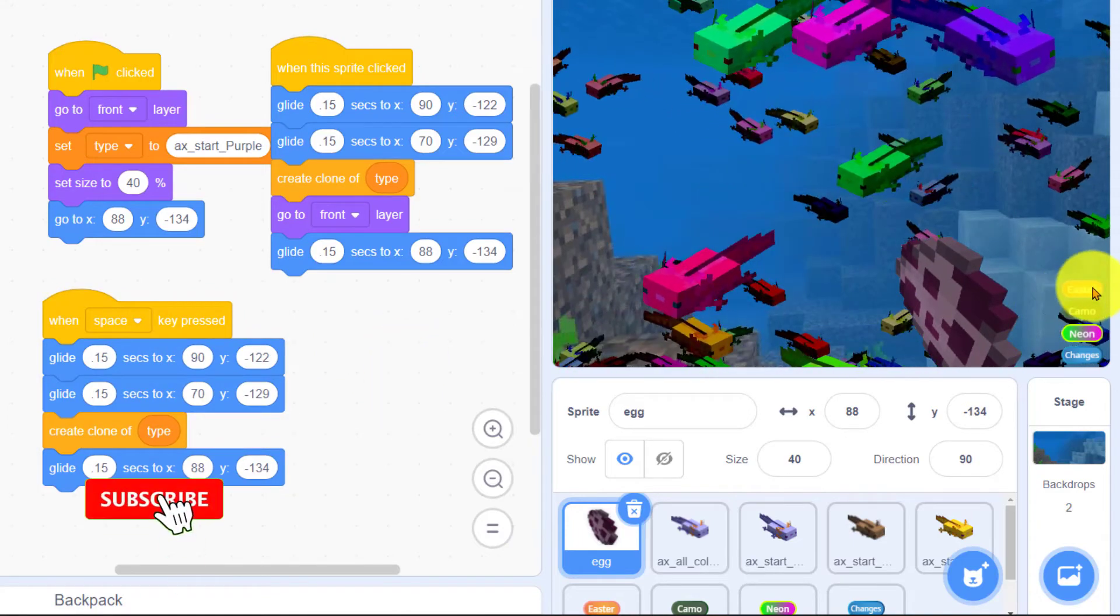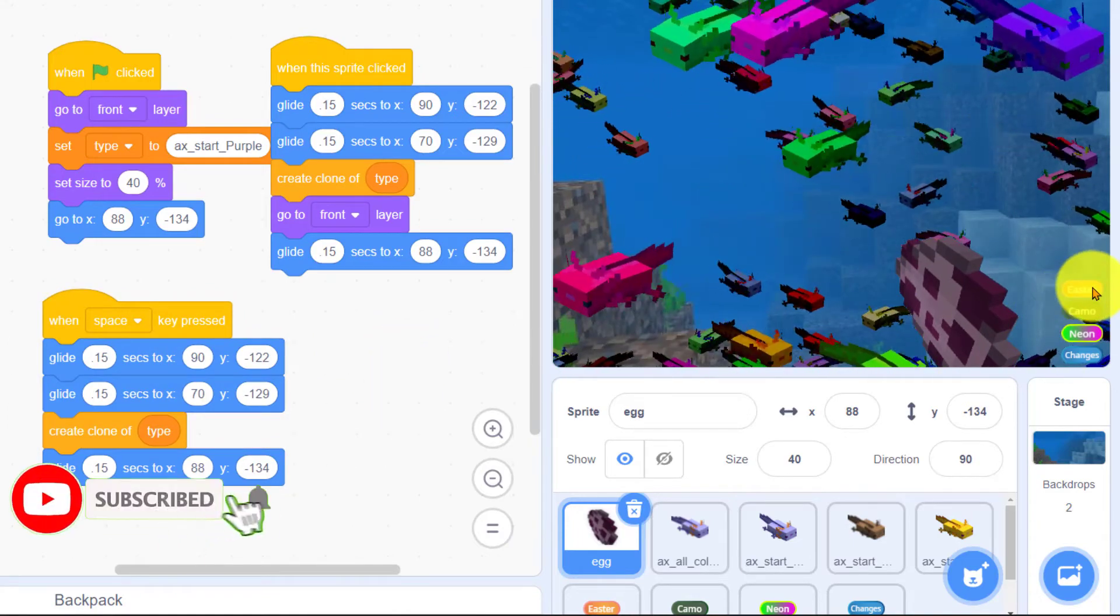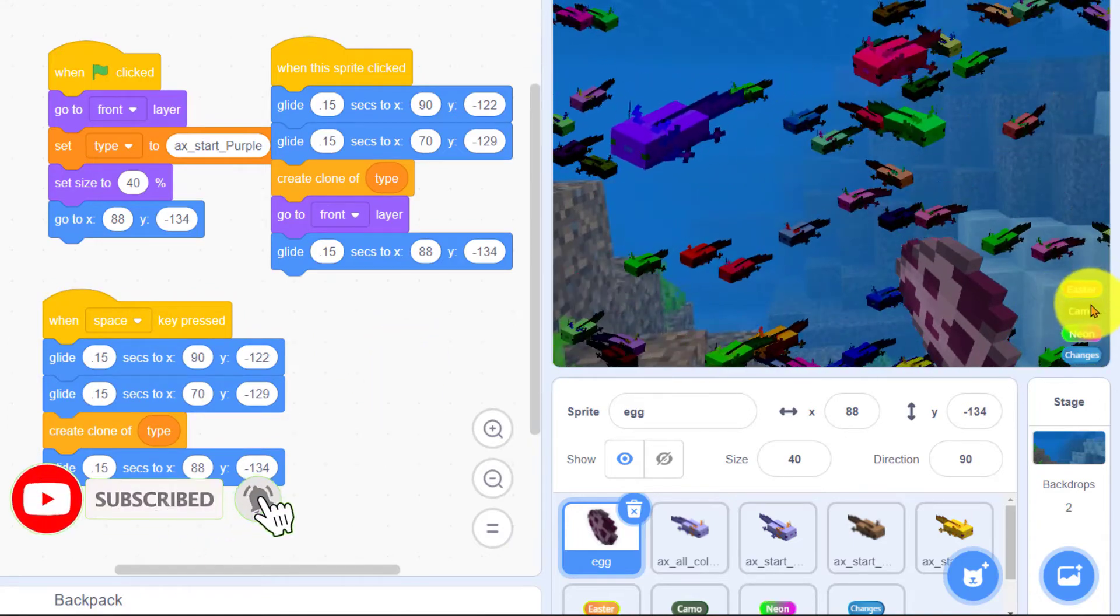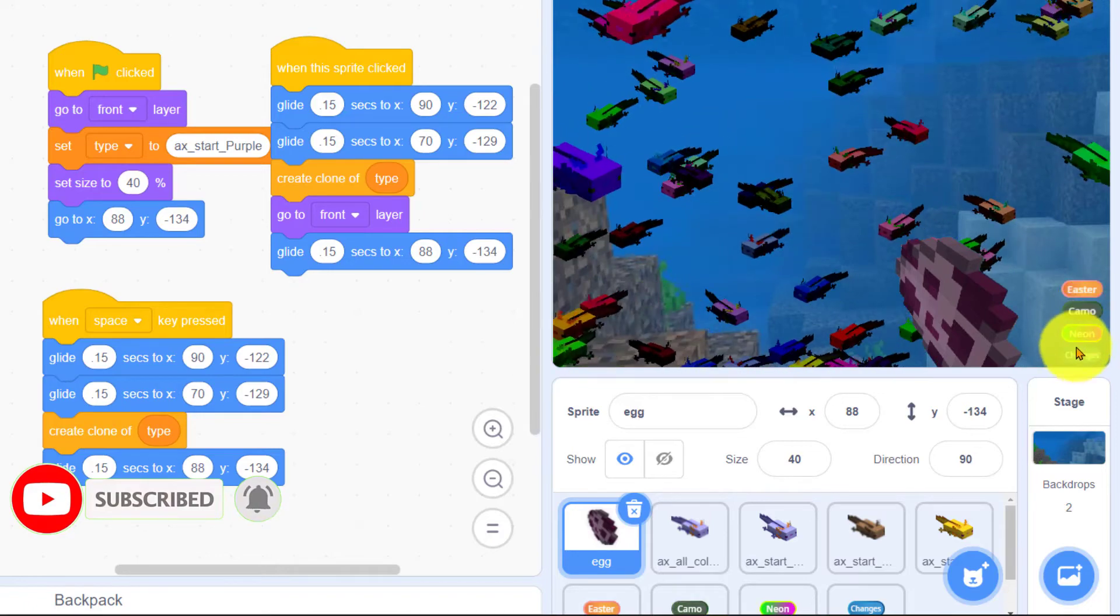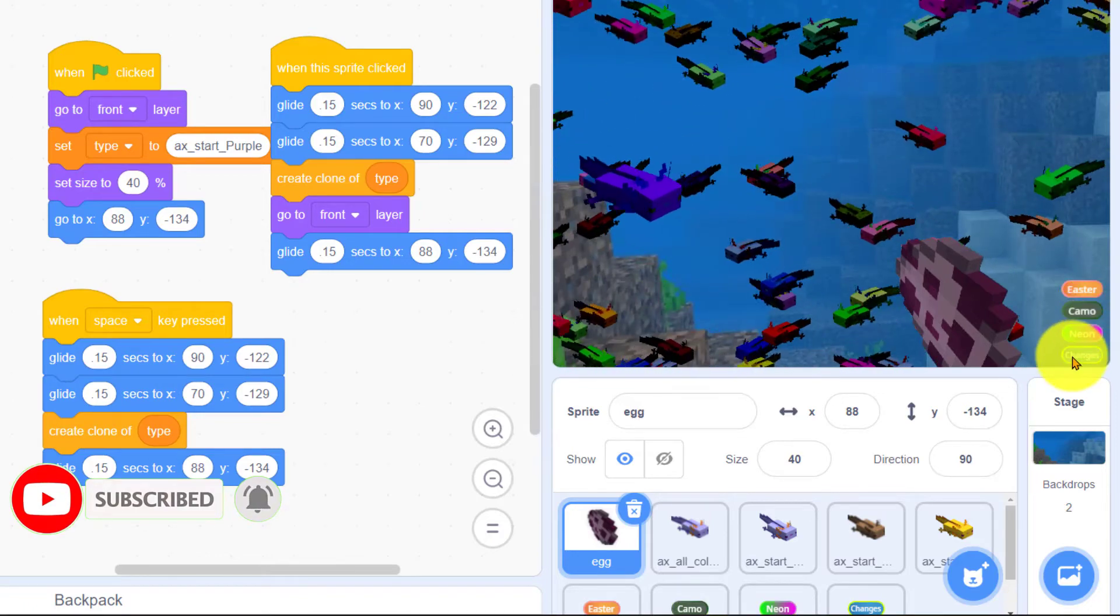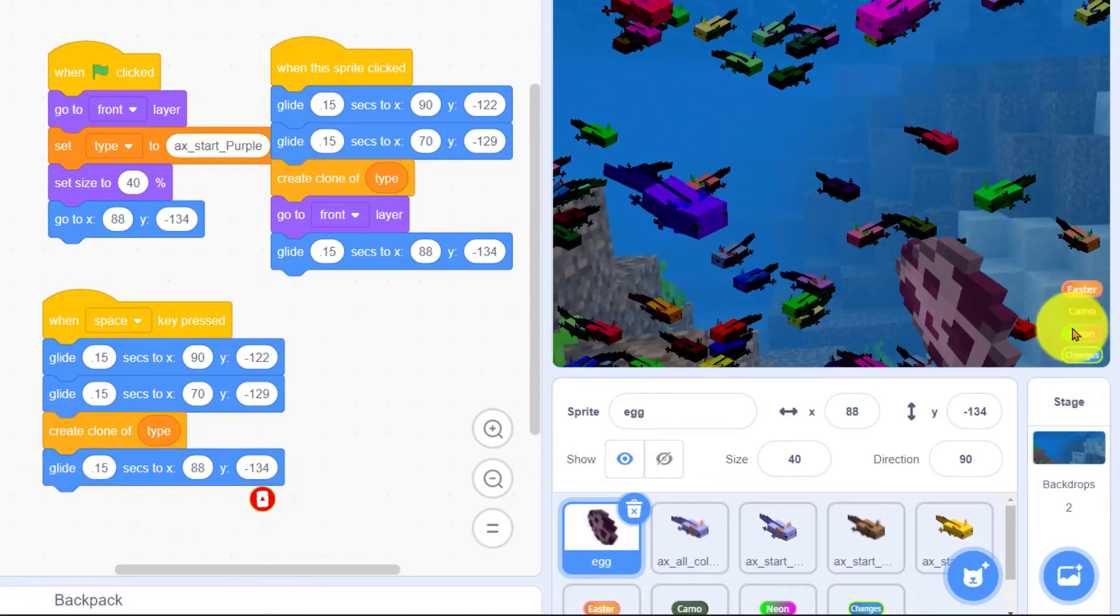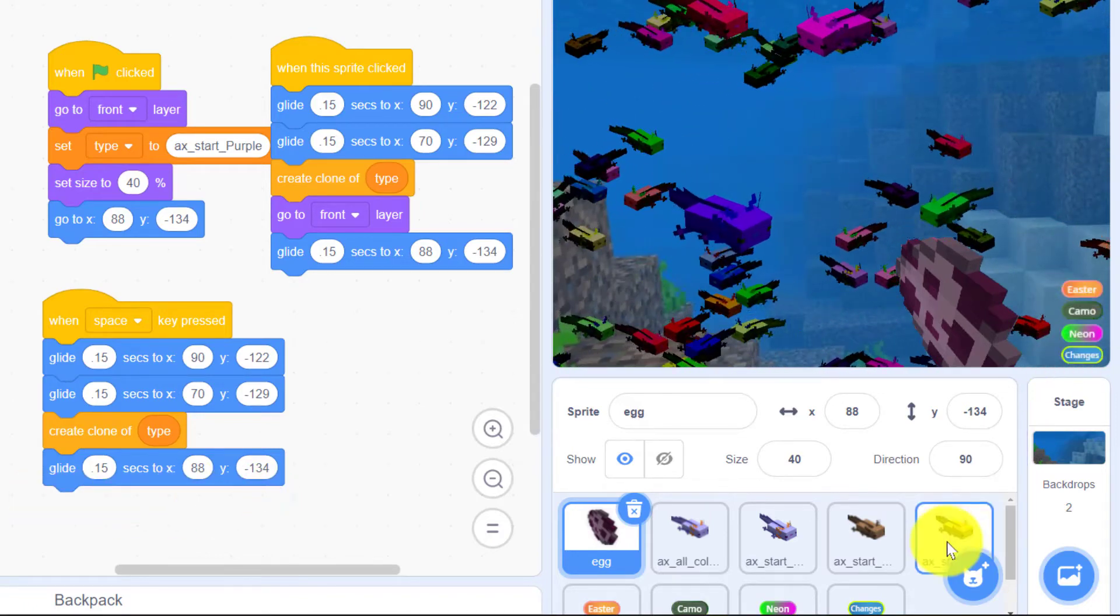Notice on these buttons whichever one I select has a yellow border. Let's look at the code for the buttons.